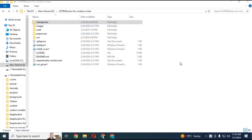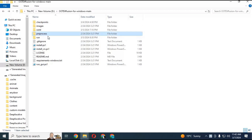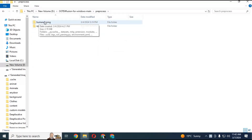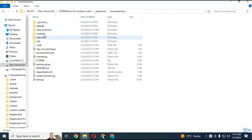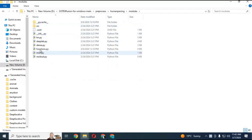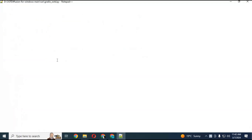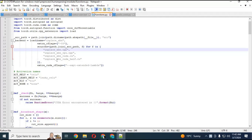Go to the main folder and open the preprocess folder. Inside the preprocess folder, open the human parsing folder, then the module folder. Open the functions.py file in a text editor. On line 21, put a hashtag in front of the activation names line and save the file.